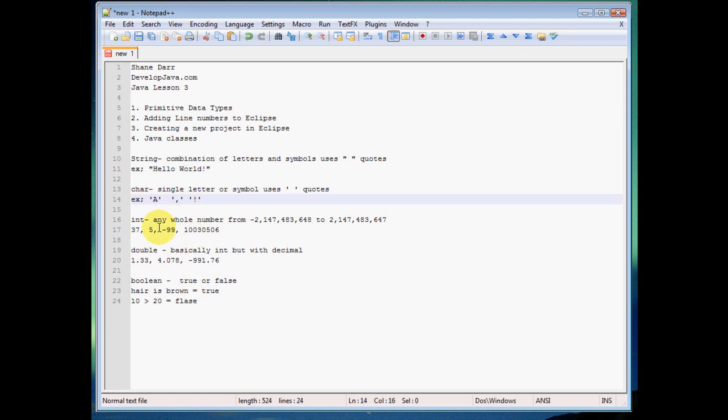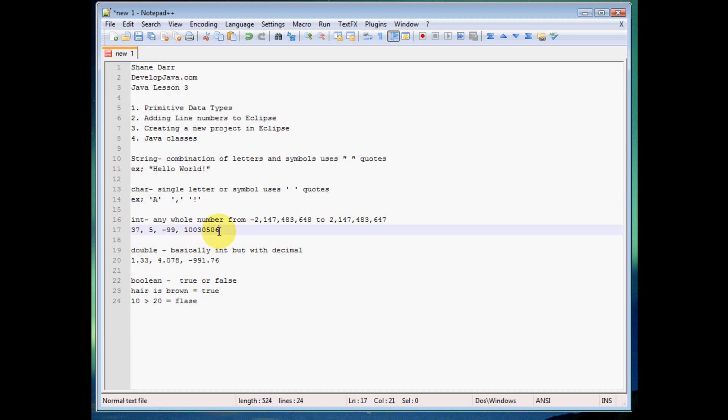And the next one here is int or integer. And that's just whole numbers. So any whole number we want to represent from negative 2 billion and something all the way up past positive 2 billion, it's going to be of type integer. So we have like 37, 5, negative 99, 10,030,506 like we have here. So any number, negative or positive, from negative 2 billion to positive 2 billion is going to be type integer.